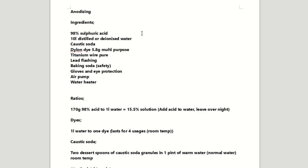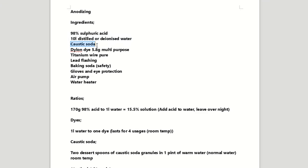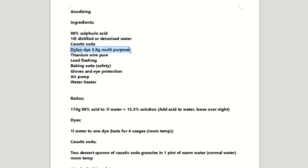So anodizing to start off with. The ingredients: ideally you could do with 98% sulphuric acid, 10 litres of distilled or deionised water, caustic soda granules, Dylon dye 5.8 multipurpose. Now it's got to be the multipurpose cold wash. Apparently none of the others will take to the anodising process.